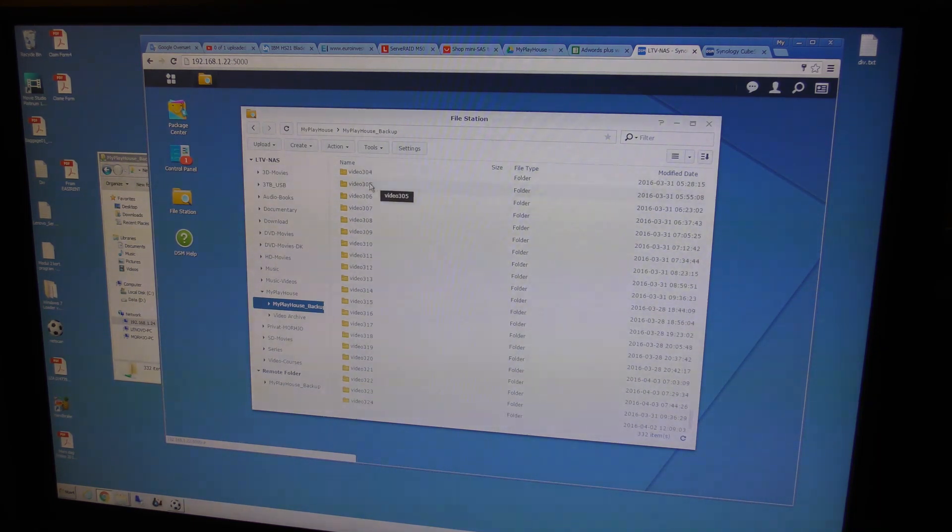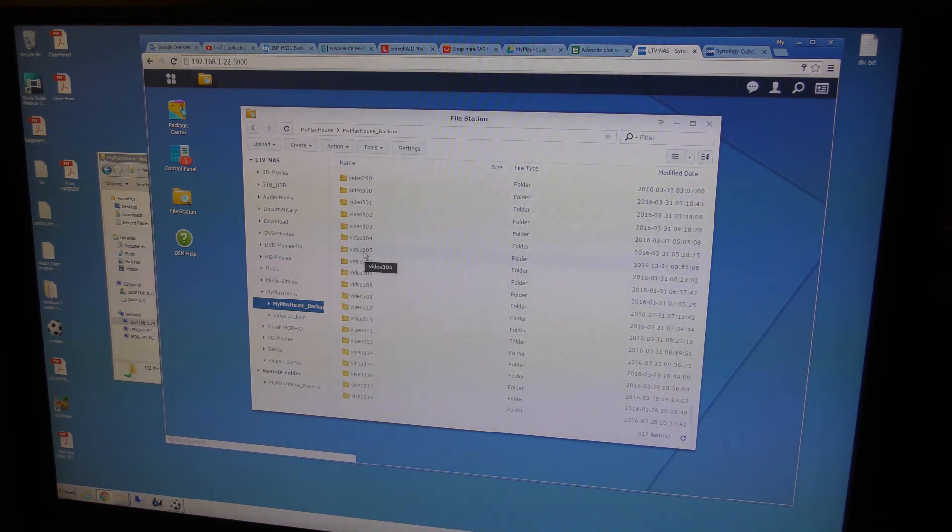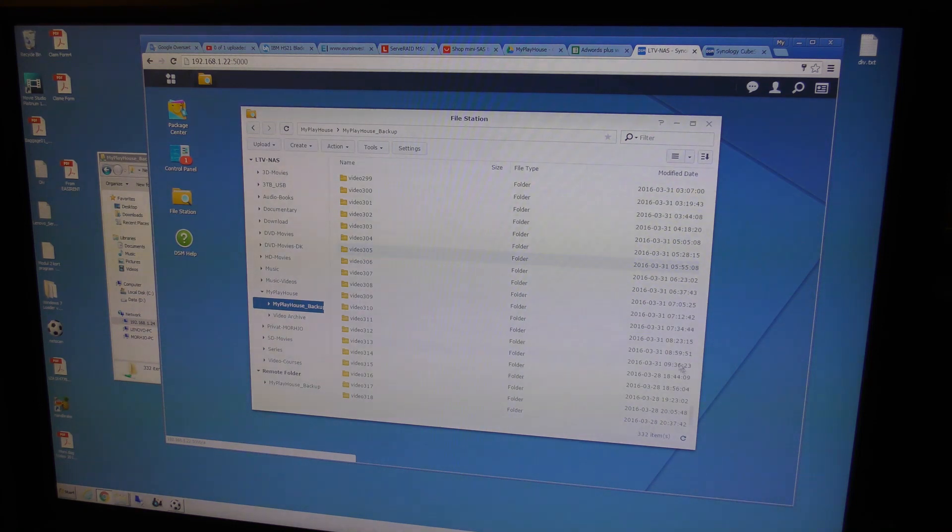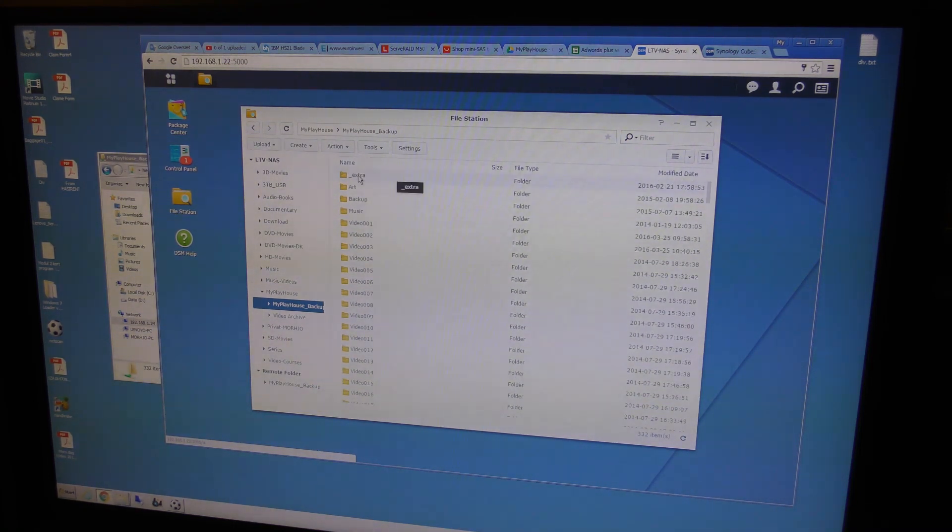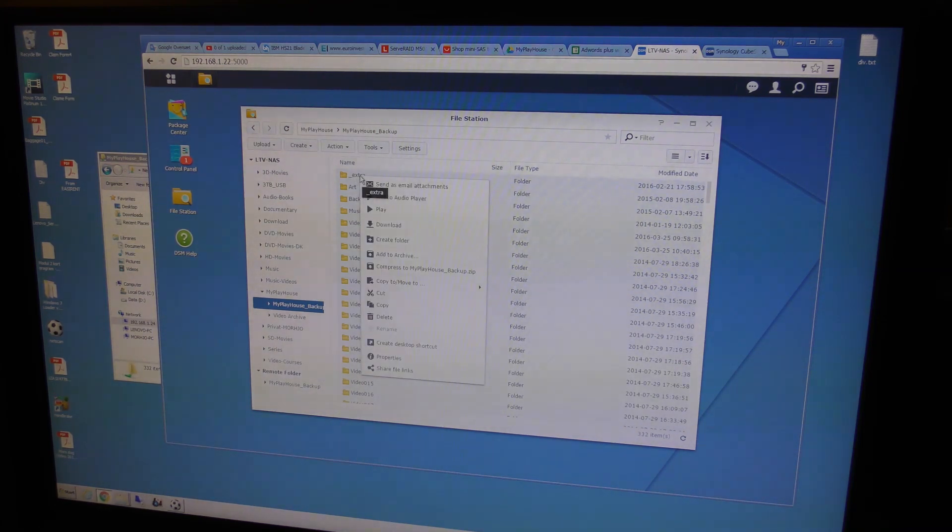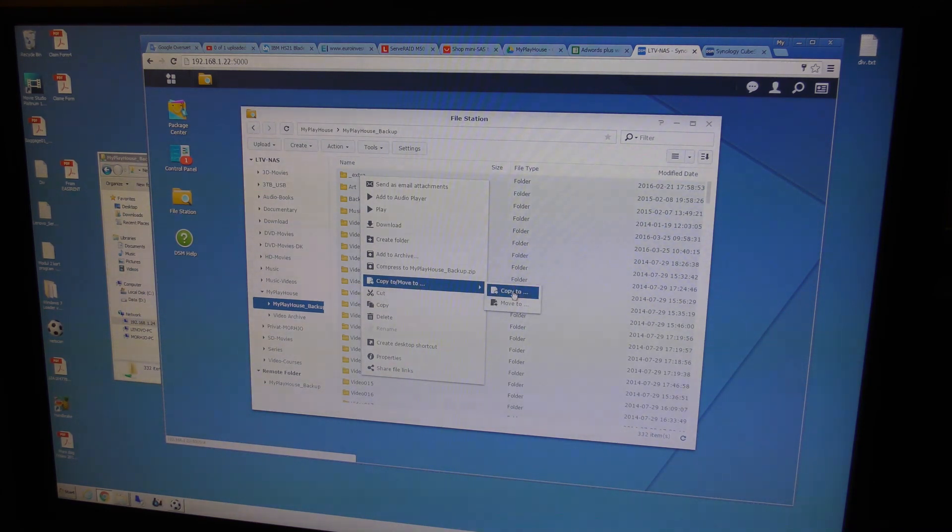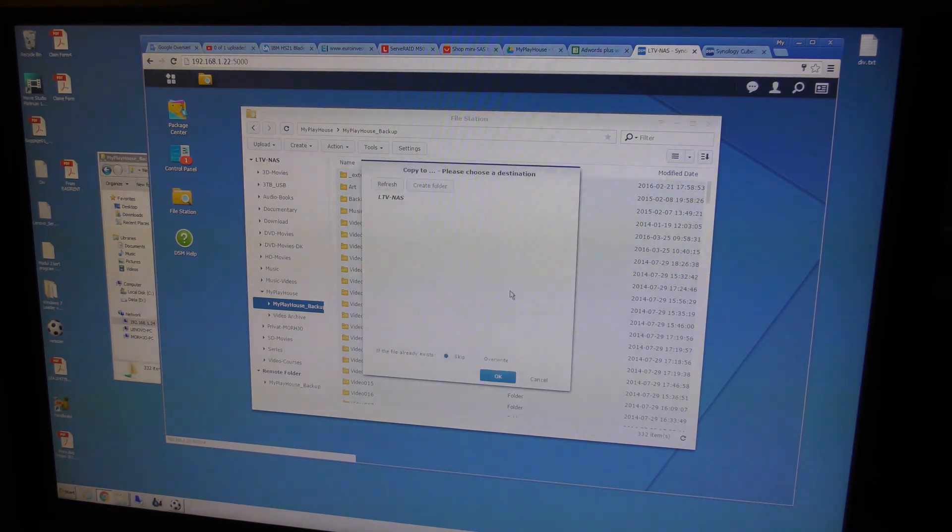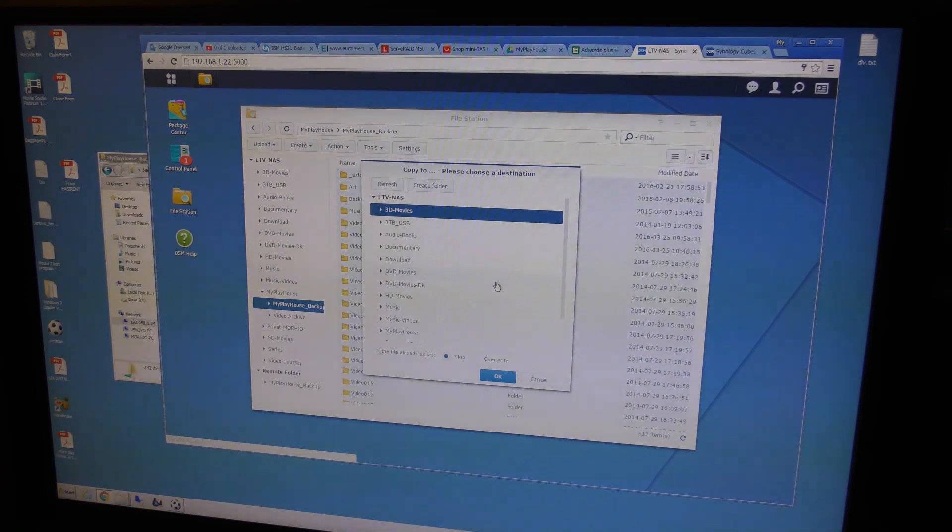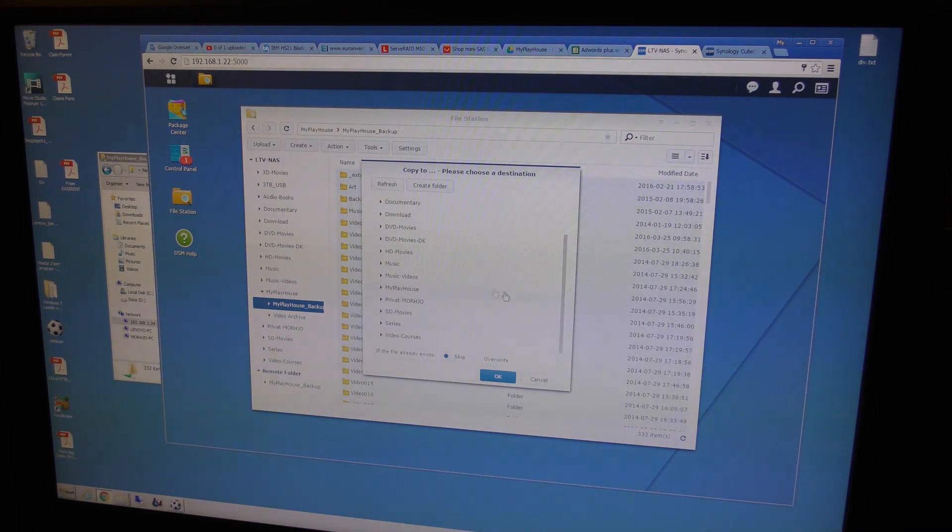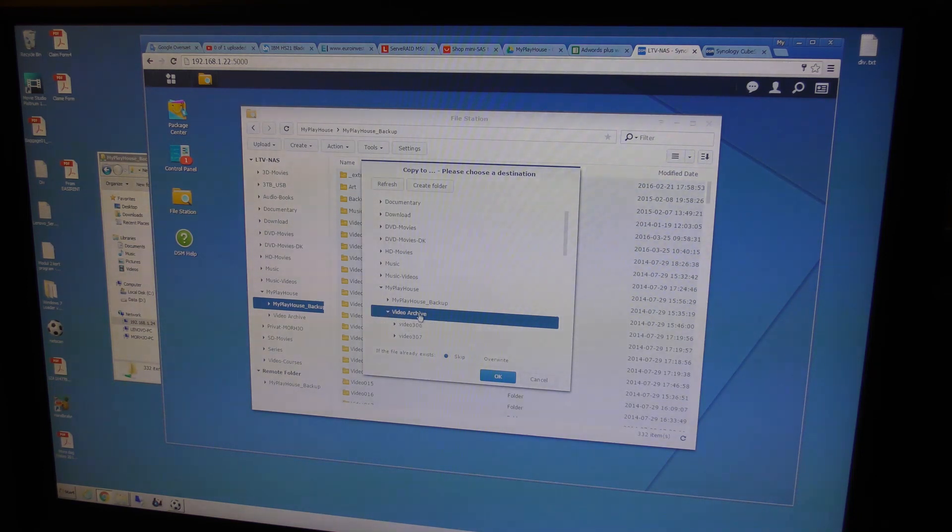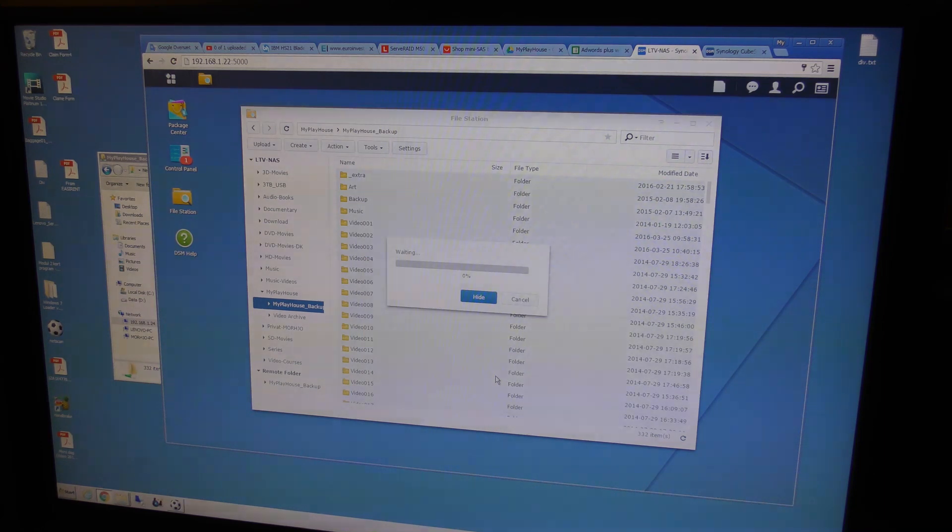Just go up a little bit more. Shift select. Mark that one, and mark that one. Okay. Now it's selected. And right click. Copy to. And I can go in, Playhouse, video archive. And it will start to copy.